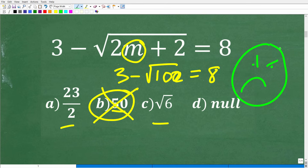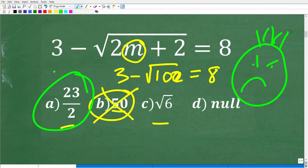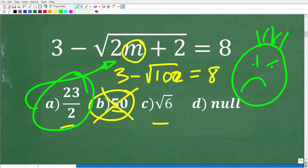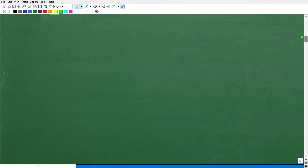A lot of you might be saying 23 over 2 works — and if you are adamant that you plugged it in and it worked out, well, you're not understanding a very critical aspect of this problem. Let's go ahead and get into the mechanics of solving a radical equation or a square root equation.